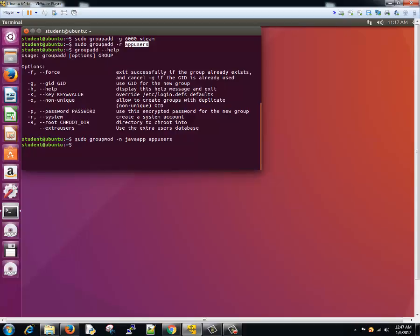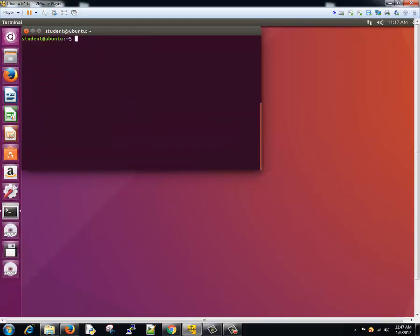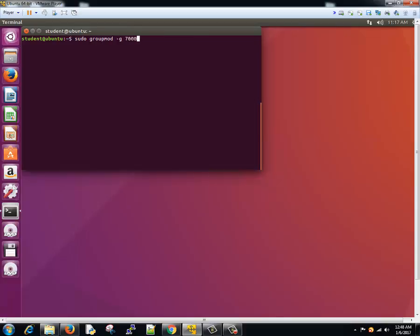Now suppose we need to modify the group ID. For V team, we assigned a group ID of 6000, so we need to change this to 7000. So we can write sudo groupmod and we'll give a small g and we'll write the number 7000, and it should be given to whom? V team. All right, so the V team's group ID is now changed.